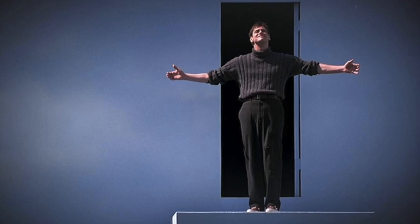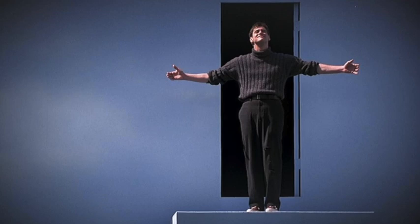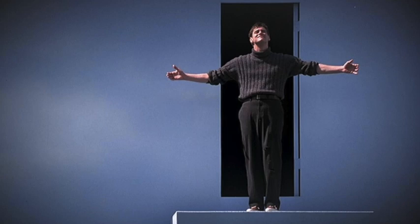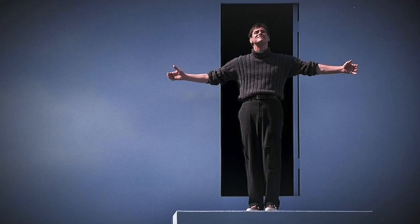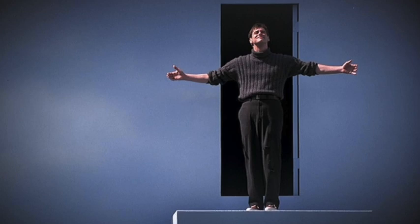We are deceived into believing false things about ourselves. We are deceived into believing that we are successful if we can become dominant capitalists and wealthy ladder climbers and that we are failures if we don't turn the gears of industry and climb over others to get ahead. We are deceived into believing that we are good if we uphold the made-up, power-serving rules of law, of culture, and of religion and that we are bad if we transgress them.